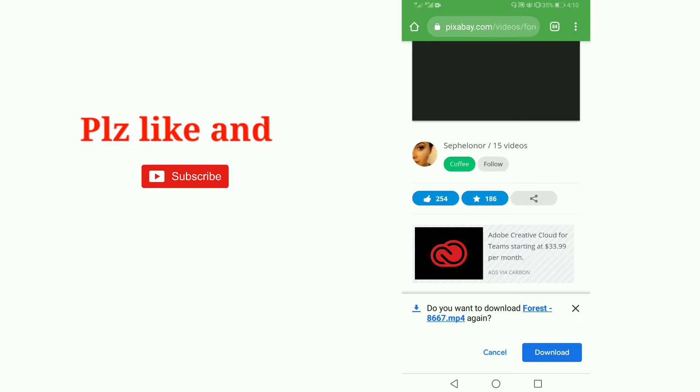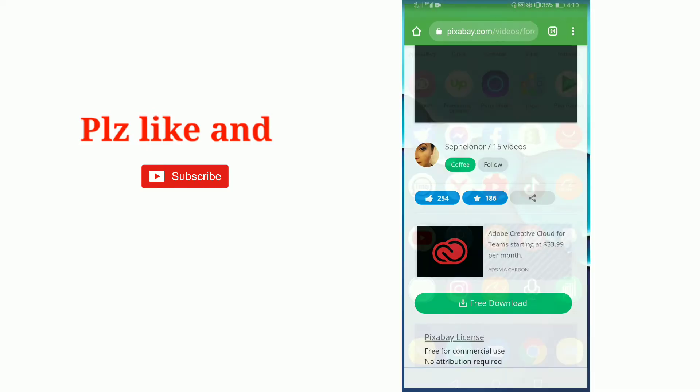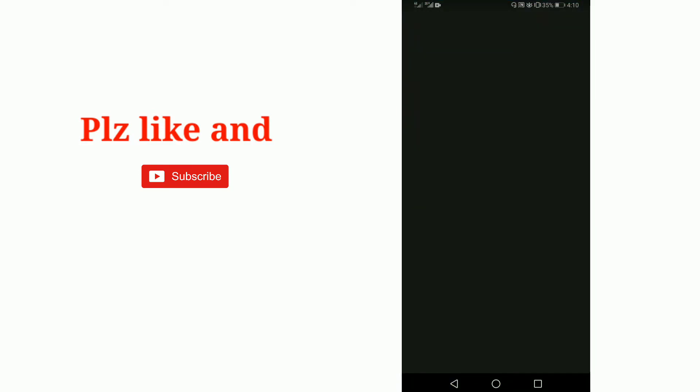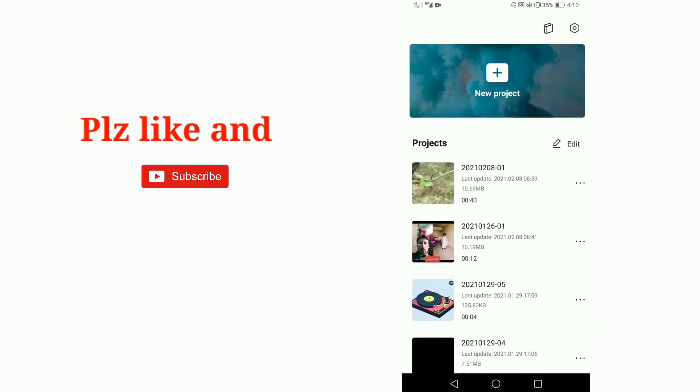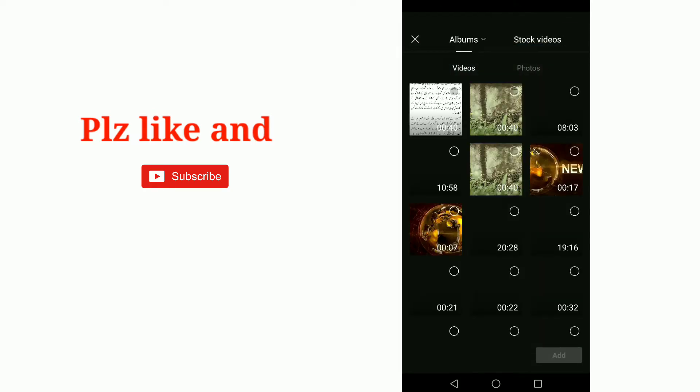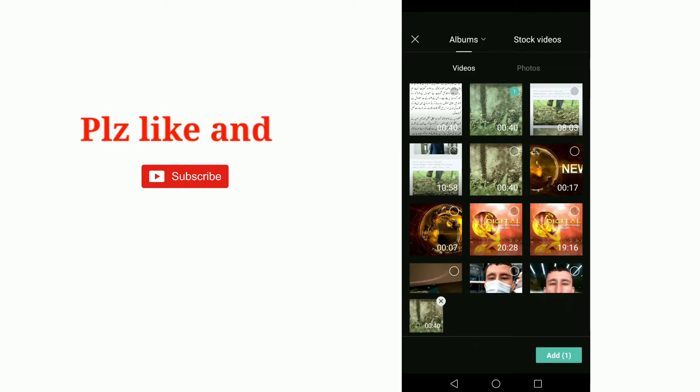Now I am opening CapCut app, and here I am opening a new project. Select the video we downloaded from pixabay.com, then click on the add button below.